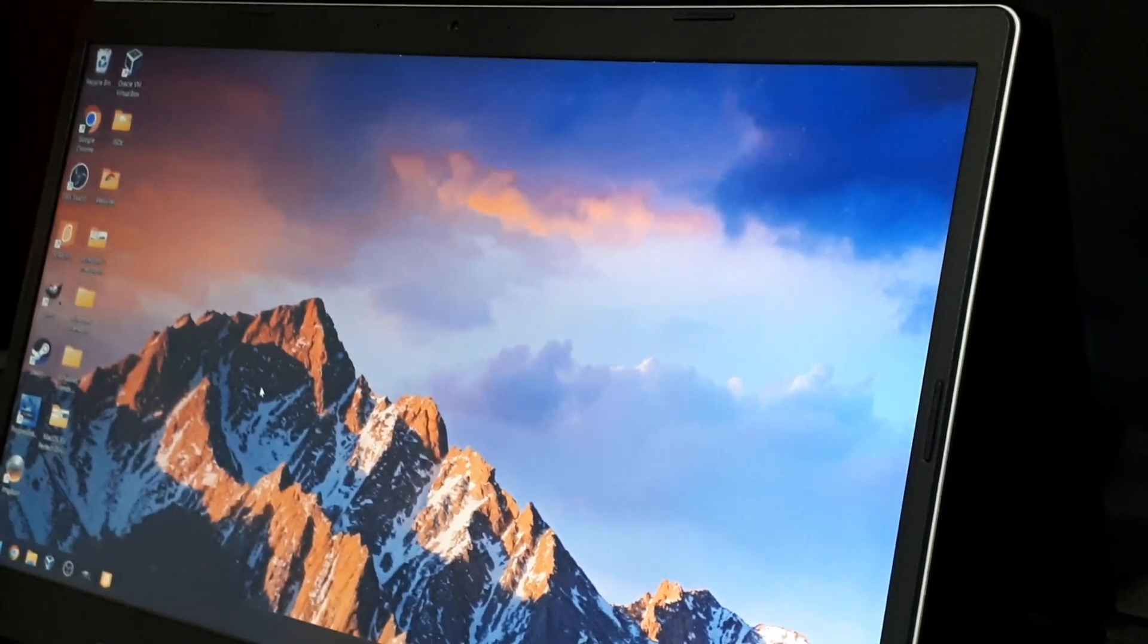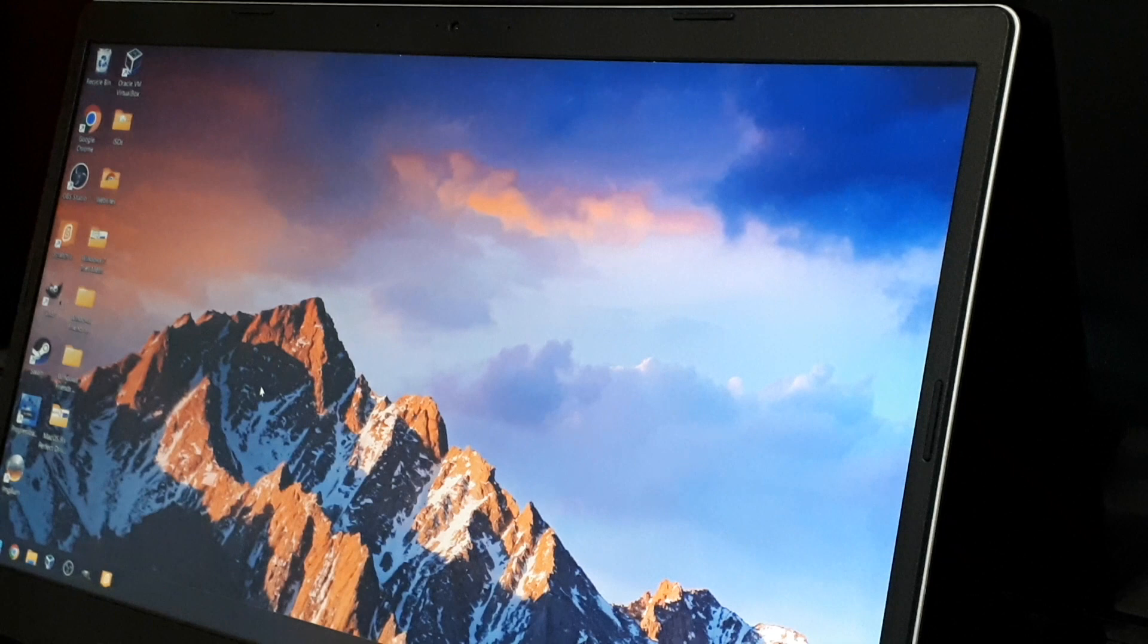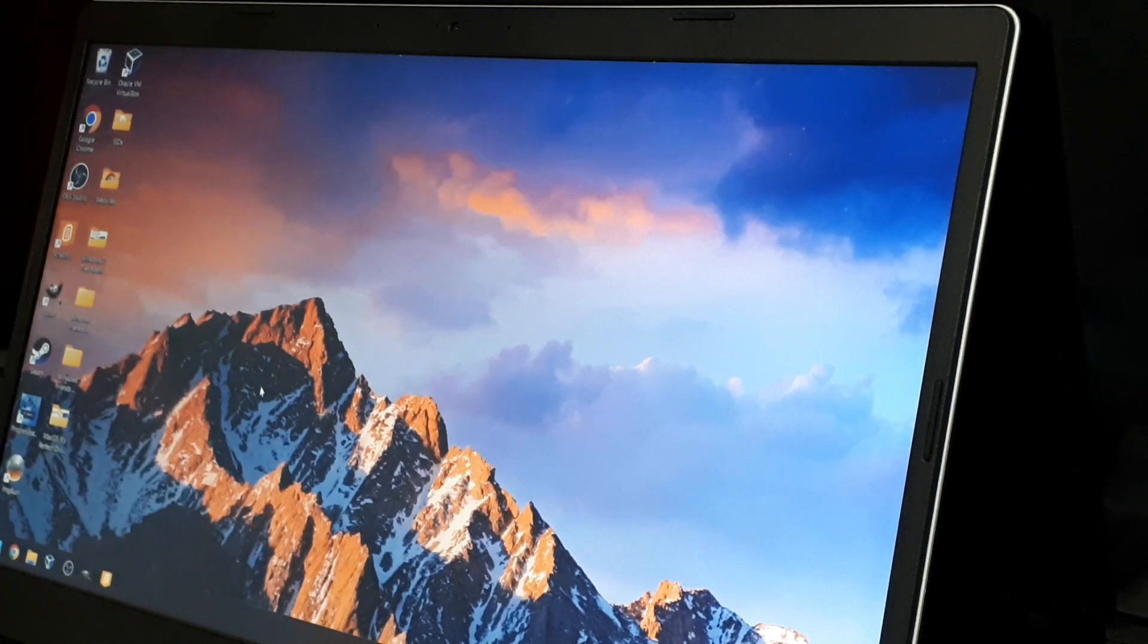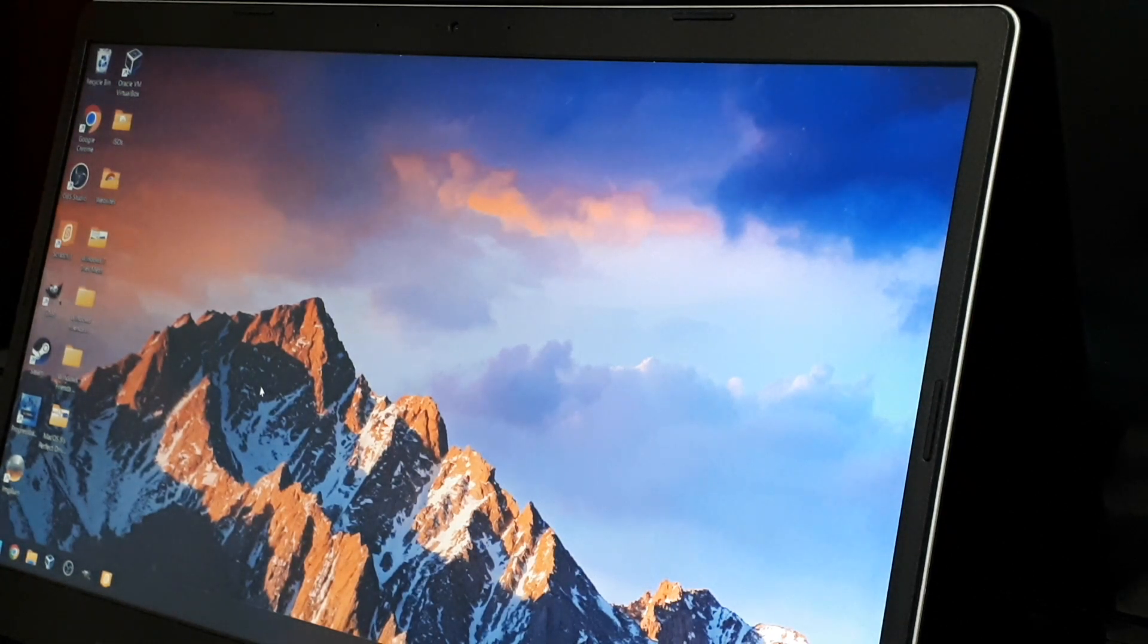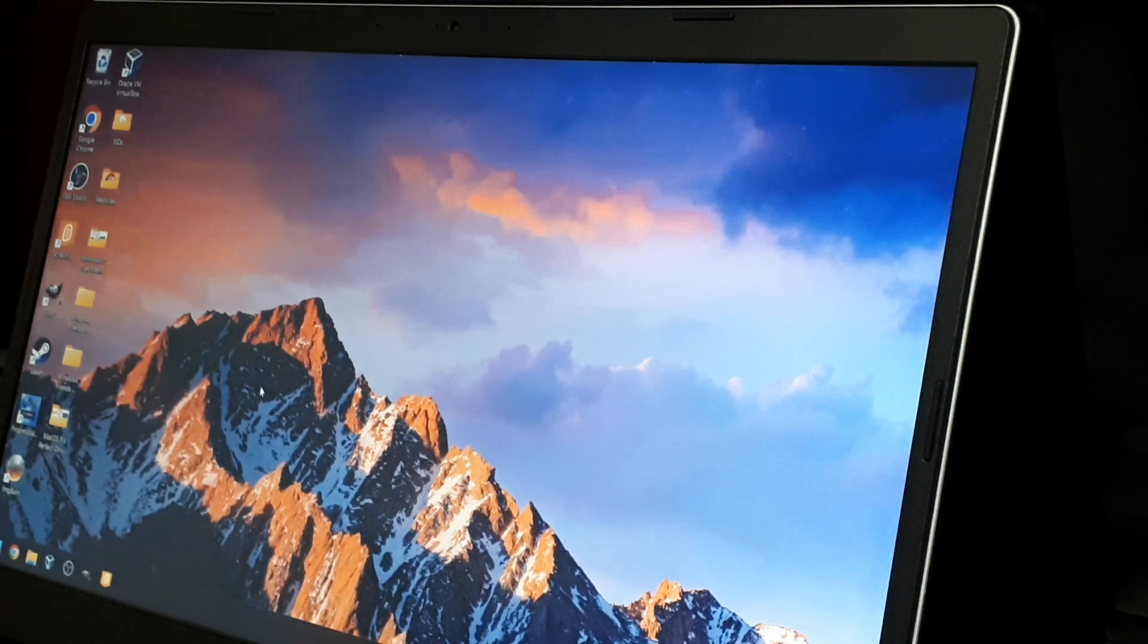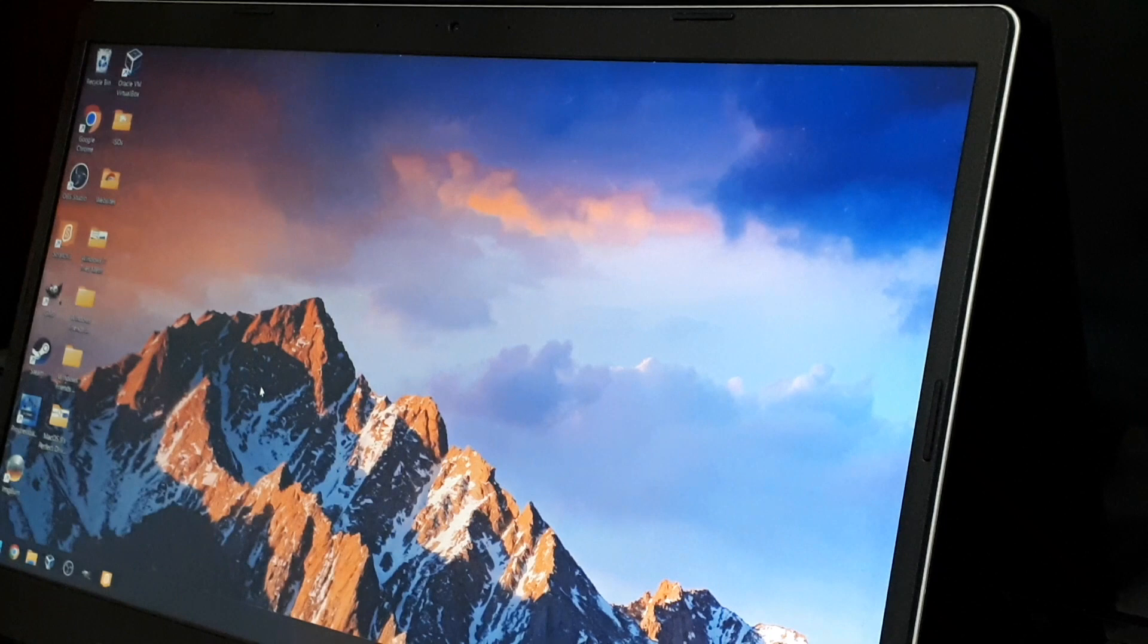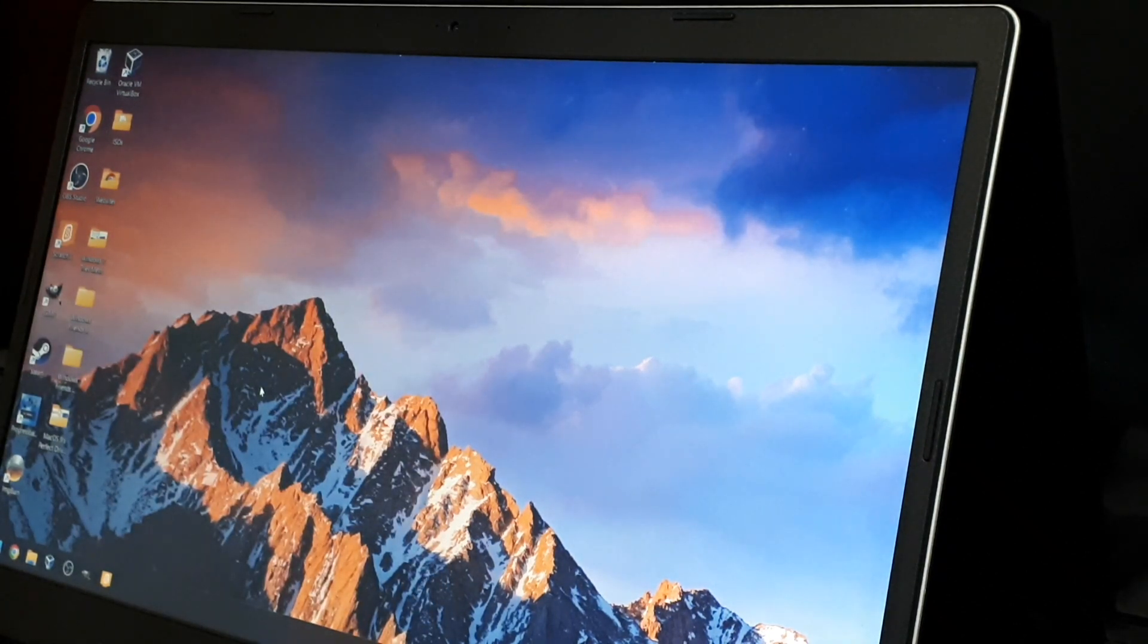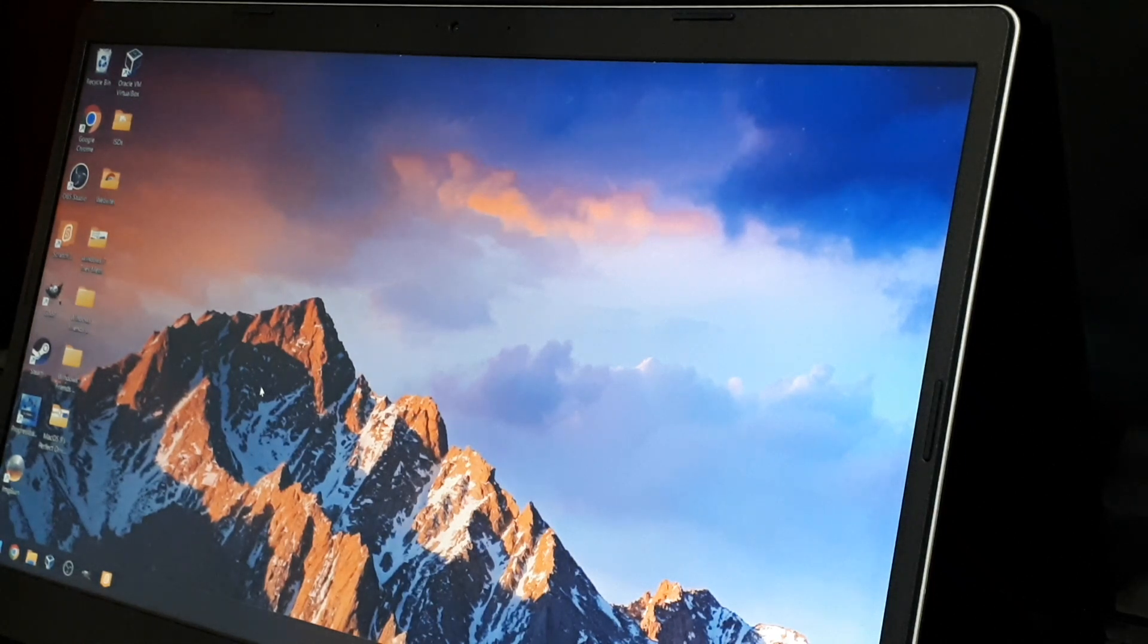Hey guys, welcome to another video. Sorry for this weird camera angle, but this is the best way I can do it. Today I got two USB drives.